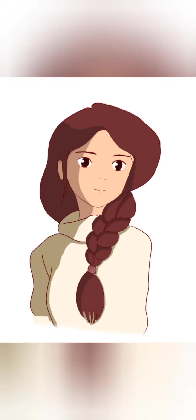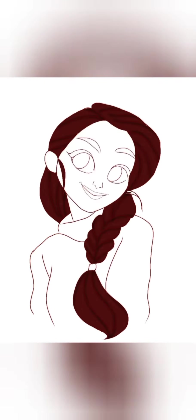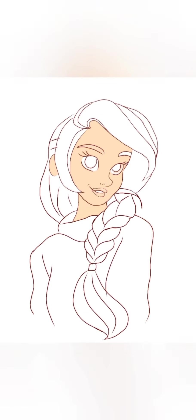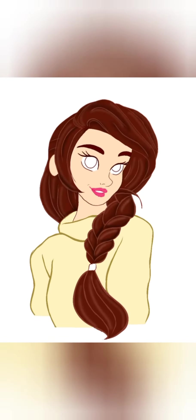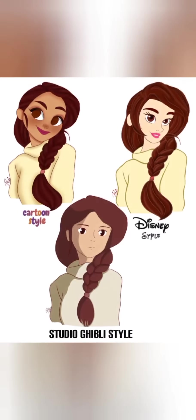First will be my base cartoon as a normal Instagram cartoon. Second will be Disney style cartoon, and the third will be Studio Ghibli style cartoon.